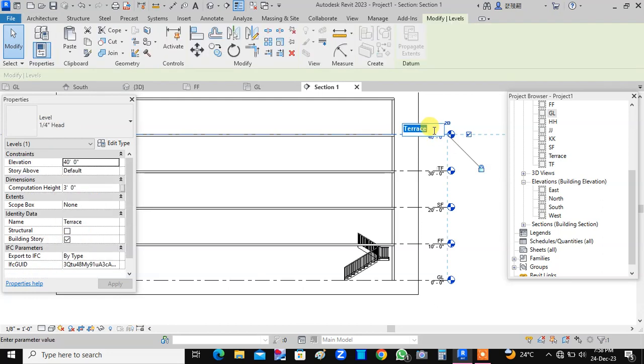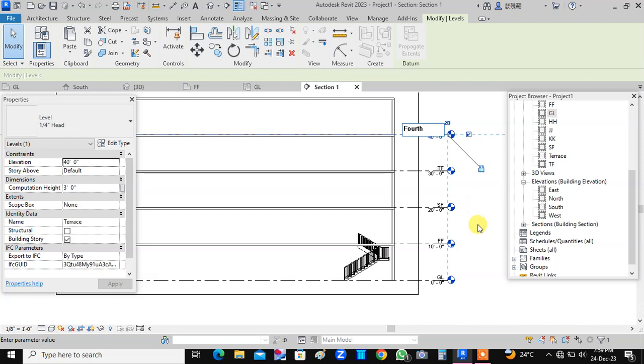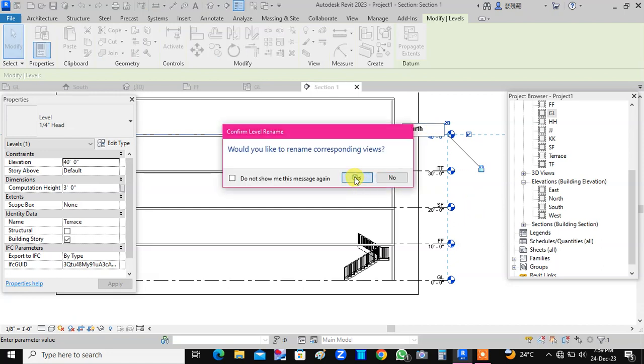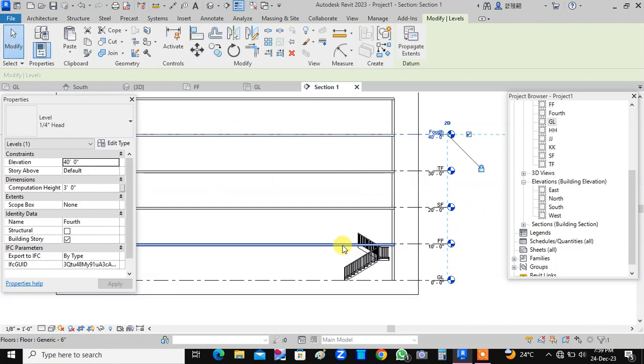We can change it like this. F-O-U-R-T-H. Fourth floor. Okay, now we are having these levels. So we will place the same type of staircase up to fourth floor.